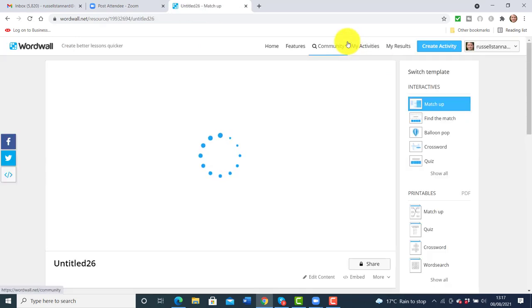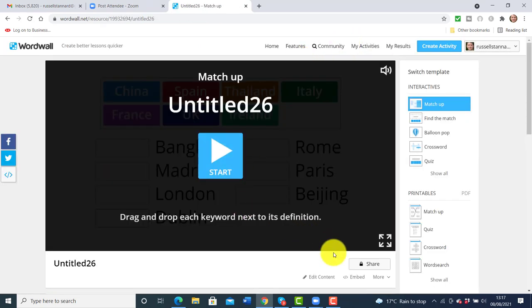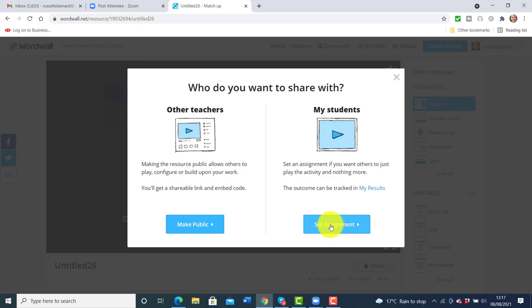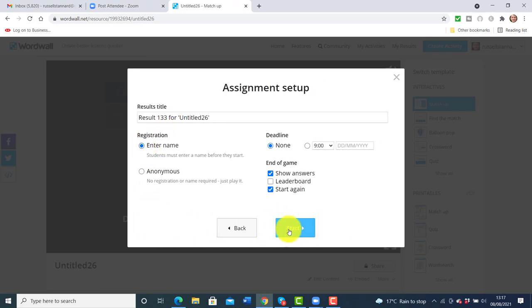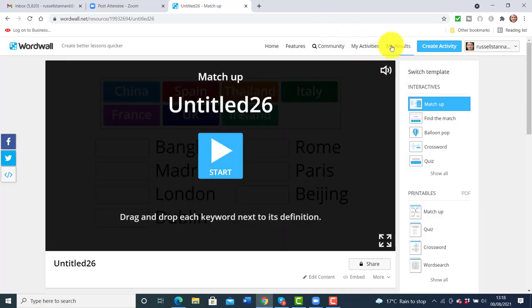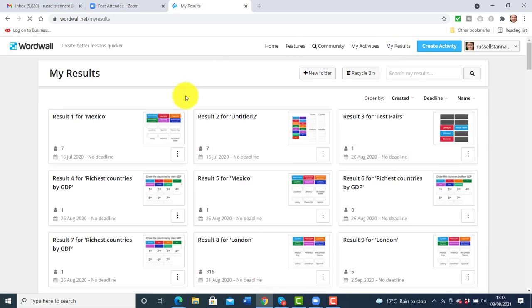If I want to use that activity in class with my students, all I need to do is click on Share. When I click Share it opens up the activity — click Set Assignment, choose Enter Name, click Start — and then share that link with the students. You're doing a lecture, you want to check understanding, you share the link, give them a couple of moments to do it, and ask them to write 'done' in the chat window so you know they've finished.